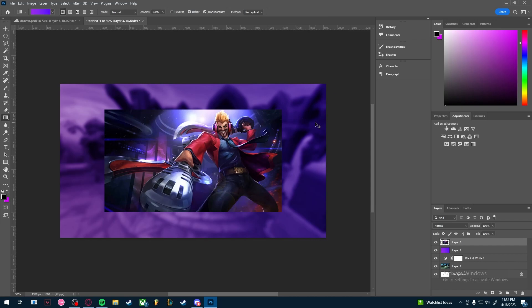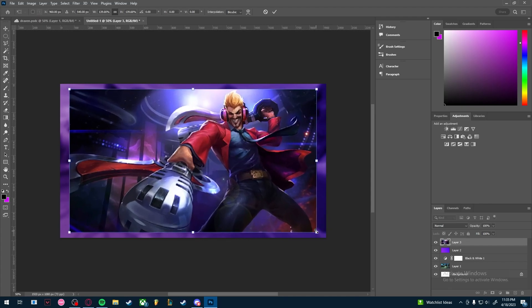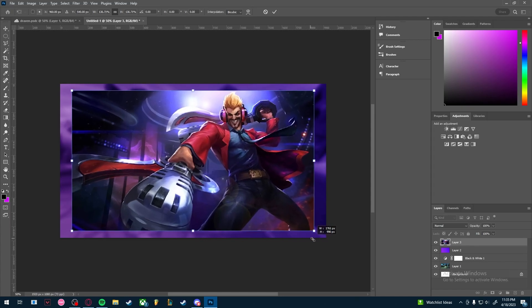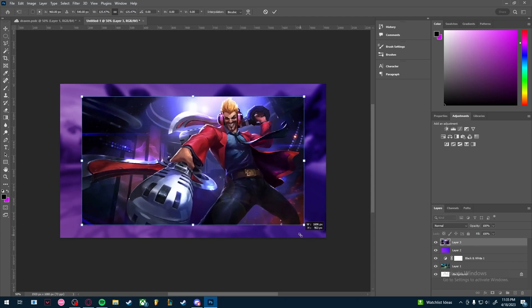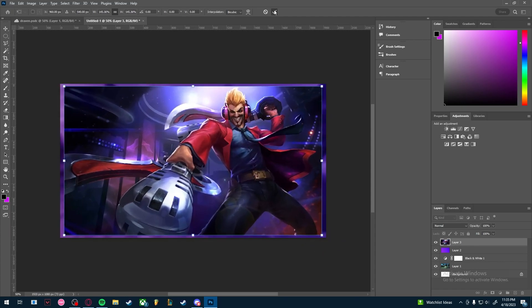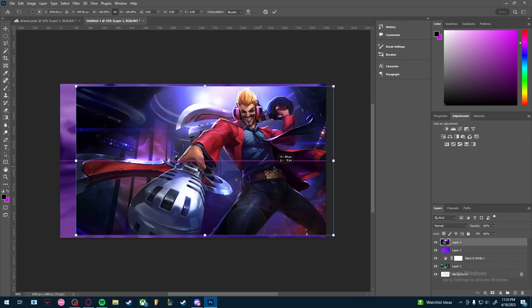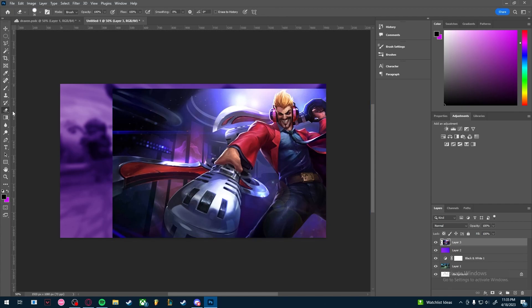I searched Google Images for 'Primetime Draven' and now we're going to fade the skin into the background. Hold Ctrl+T to transform it, then hold Alt and left-click near a corner to resize it. Move it to a corner of the canvas so we have enough space for text, then press OK.